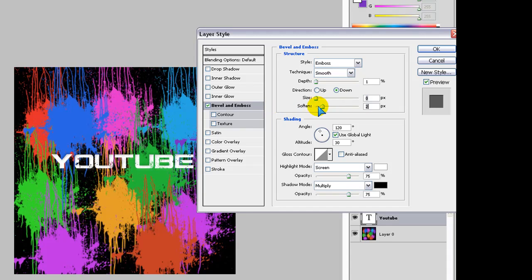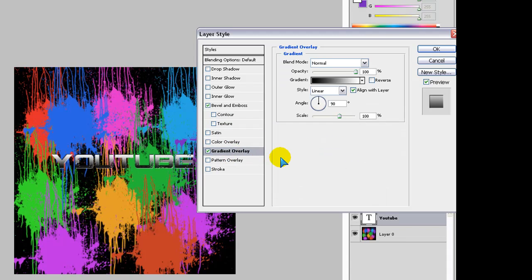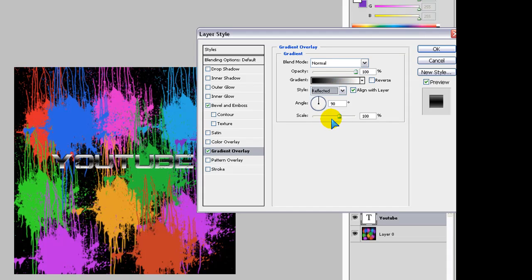You can change all of that. You can do all of that. Gradient overlay is quite cool. Click on it. And if you put the gradient overlay to reflective, it looks really good. You can change it like this.